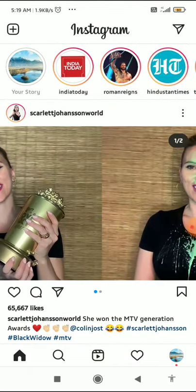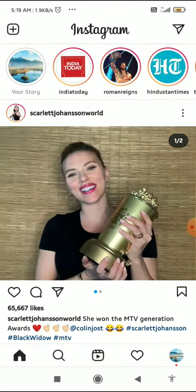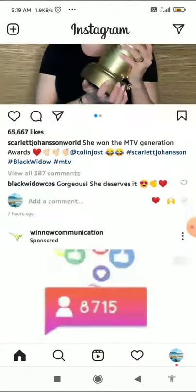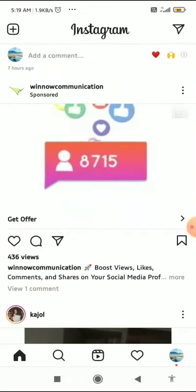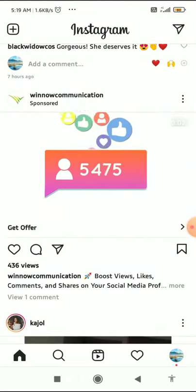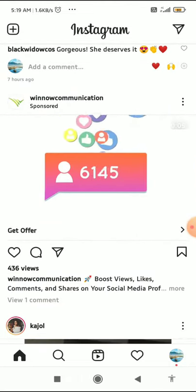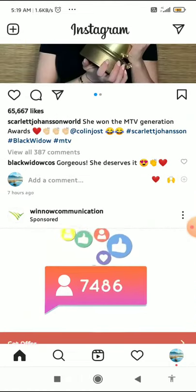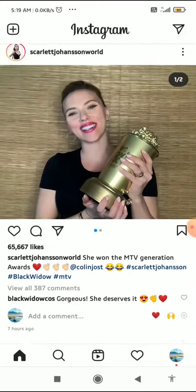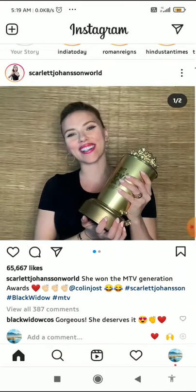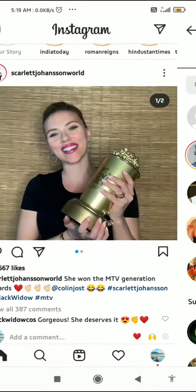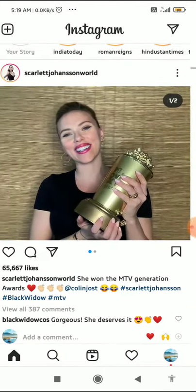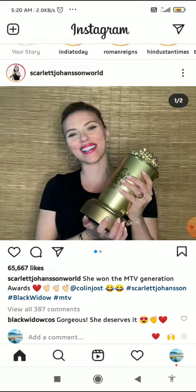I want to say that there is not basically an option to save the Instagram DMs, but you can save Instagram voice messages. So what you have to do is scroll left.